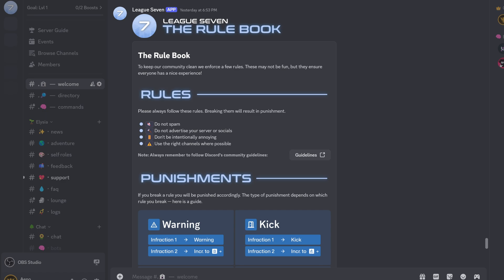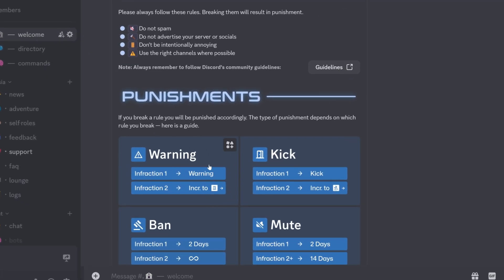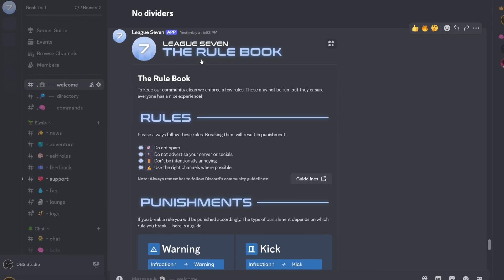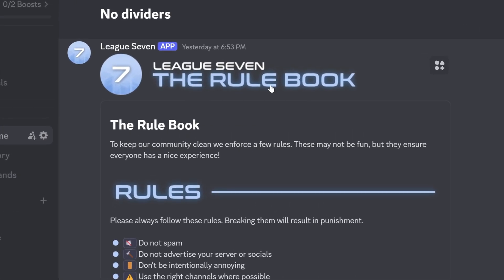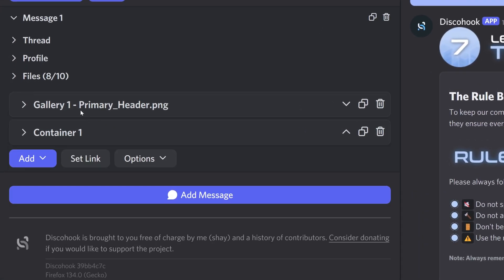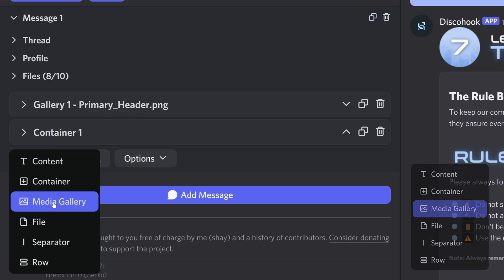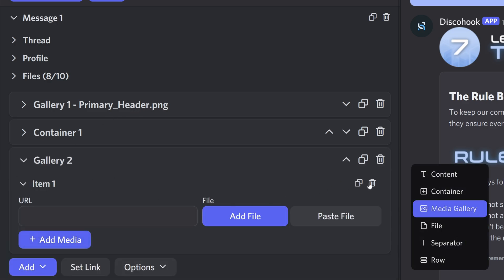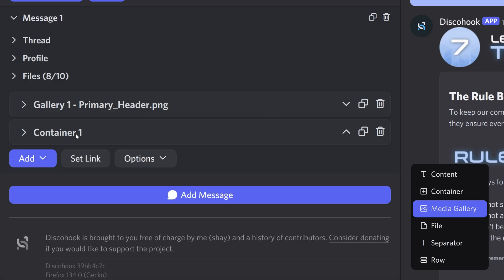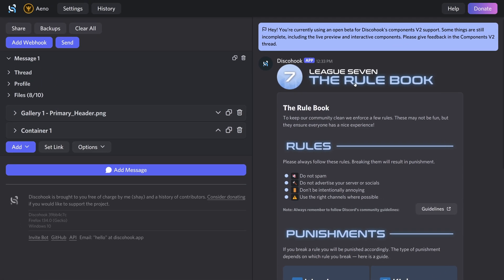I've spent some time playing with components to see the real potential. This is my first attempt actually making something. The first thing here is a header, which has nothing to do with components — it's just an image I made, typically used with embeds. I uploaded it as a media gallery with a single image, placed outside the container — the container being this big gray thing with everything inside it.